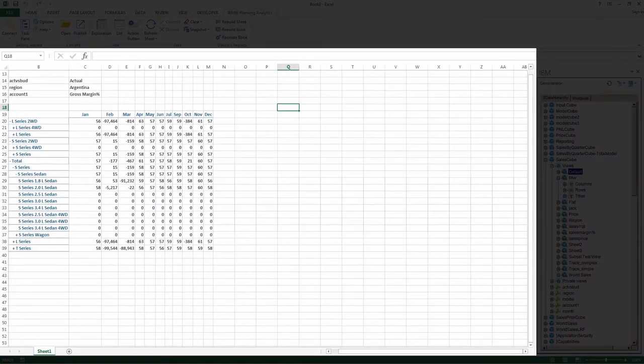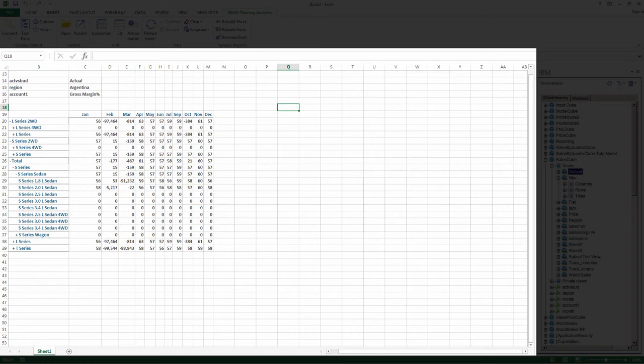And finally, the work area is a Microsoft Excel worksheet where you can create and view your reports.